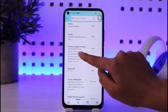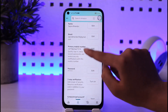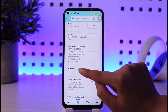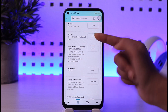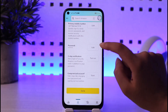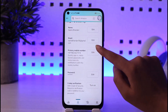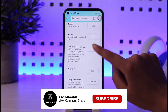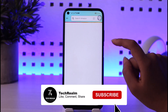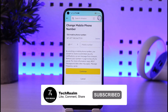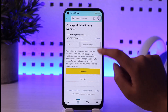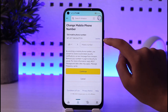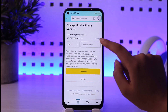In the primary mobile number option, you can see the number you currently have. If you'd like to change this number, there is an 'Edit' option beside it. Tap on that edit option, which will give you access to enter a new number. You can also see a 'Delete' option there — you can delete the existing one.